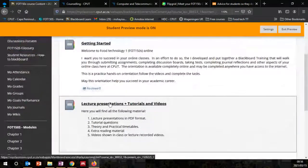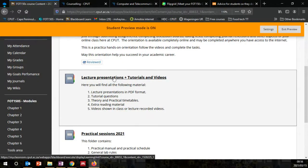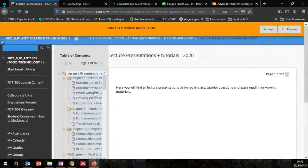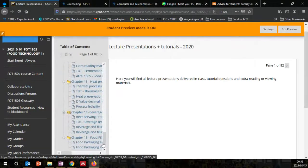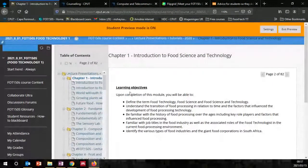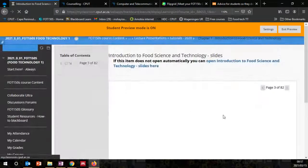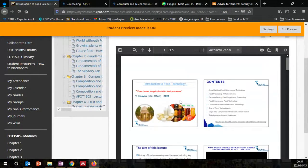Let us go now to the course content. There is the lecture presentation and tutorial — this is where you're going to find all your notes and tutorials. If we go to chapter one, you see the table of contents. In each chapter of the module, you will start with the learning objectives for the course — what are the things you should achieve, what you should aim to understand and be competent in. There are 82 pages of content.